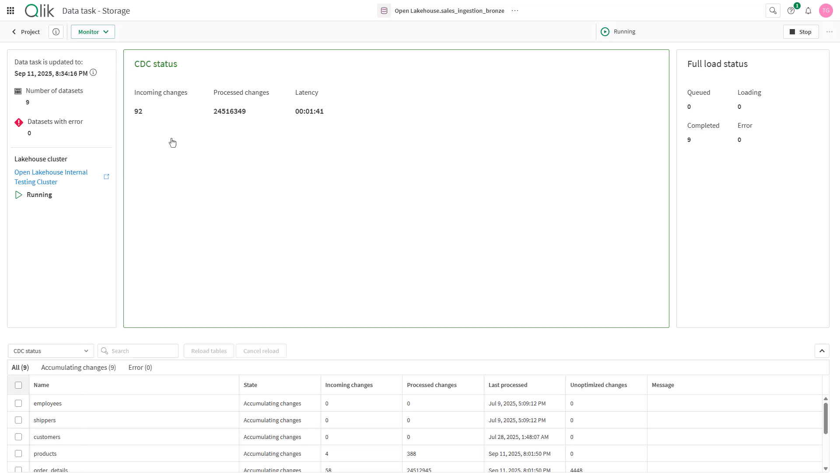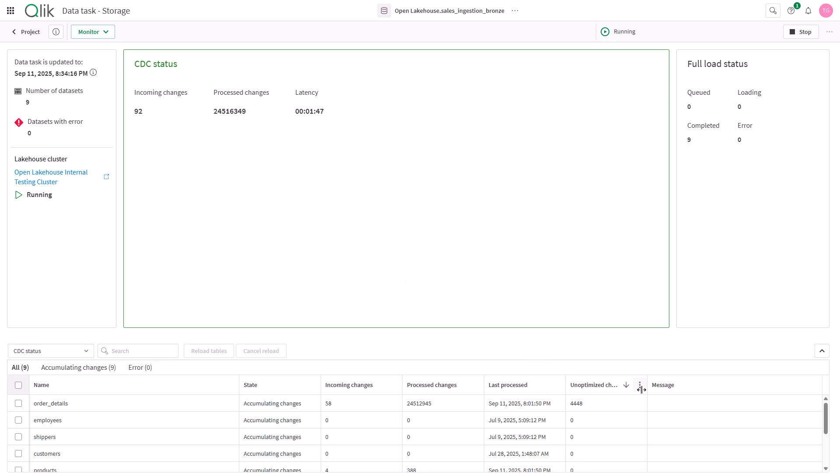Here we can look at a task that's previously executed. We can see incoming and process changes at low latency as well as unoptimized changes. This is data that's been processed by the pipeline but has yet to be handled by the adaptive optimizer.